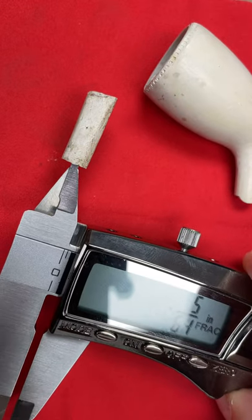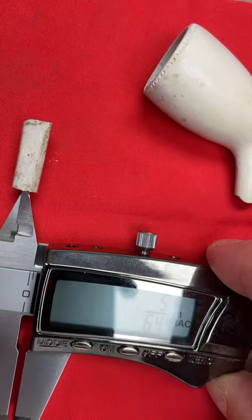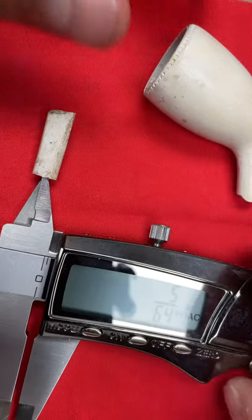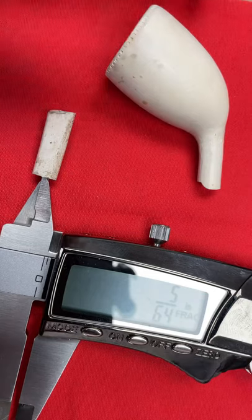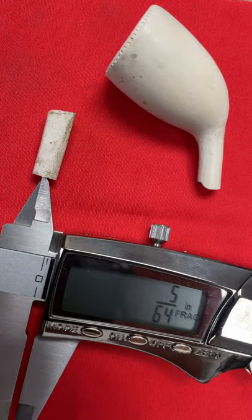As we got closer to the 1800s, pipes grew in length and the hole got smaller. Check out the list of bore diameters in the description with corresponding date ranges.